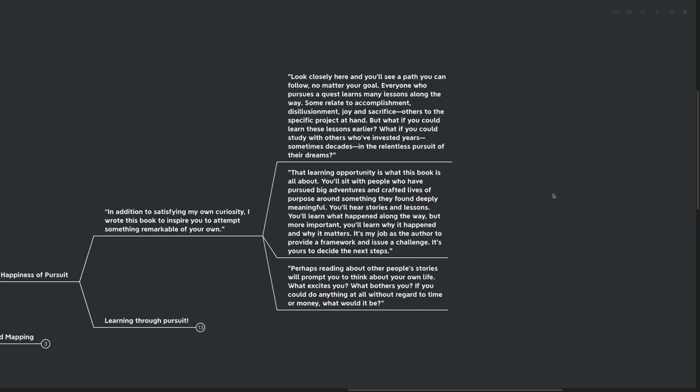That learning opportunity is what this book is all about. You'll sit with people who have pursued big adventures and crafted their lives of purpose around something that they found deeply meaningful. You'll hear stories and lessons, and you'll learn what happened along the way. But more important, you'll learn why it happened and why it matters. It's my job as the author to provide a framework and issue a challenge. It's yours to decide on the next steps.